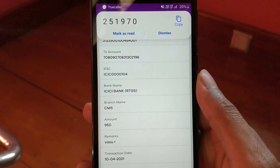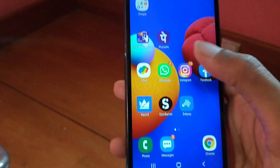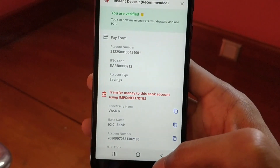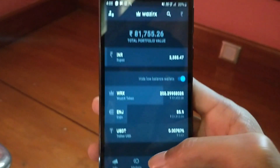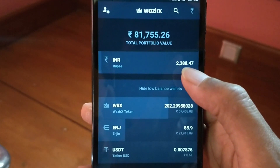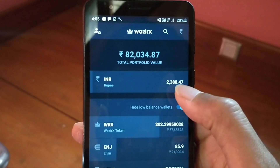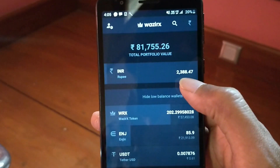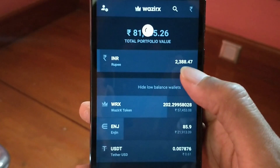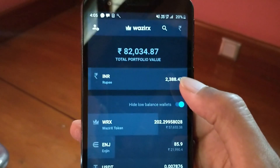The money from my bank account has been sent to the Wazirx account. Now I'll go back to Wazirx to show you the deposited money. As you can see, the money has been credited — before I had around 1,400 and now it has increased to 2,388. Once you've deposited the money it will be displayed under the Wallet, and you can use it to buy your favorite cryptocurrency.